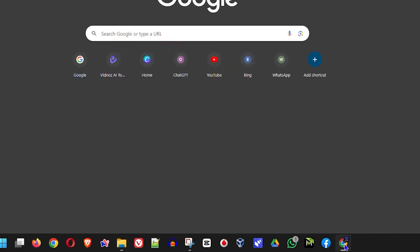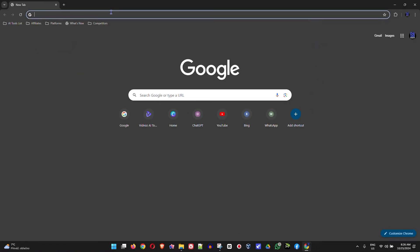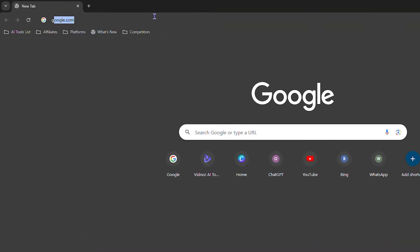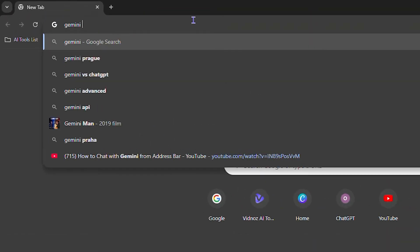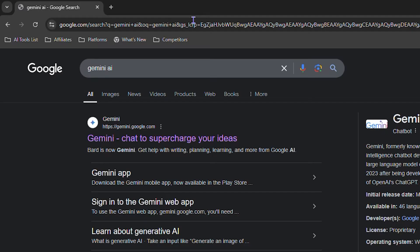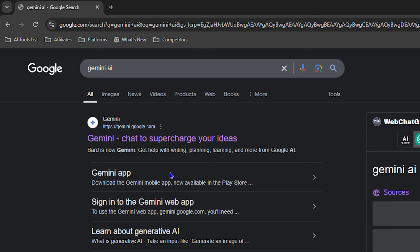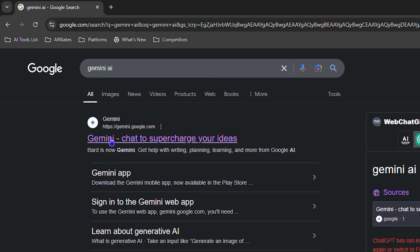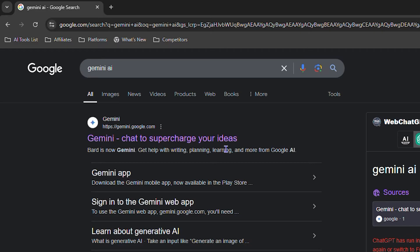Go ahead and open up your browser, any browser you have, and simply type in Gemini AI. Hit search. You will find the result here from Google that shows Gemini, and you can see it says Gemini Chat to Supercharge Your Ideas. Click on that. You can see from the URL as well that it says gemini.google.com.